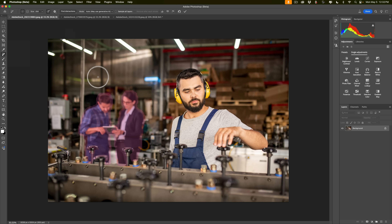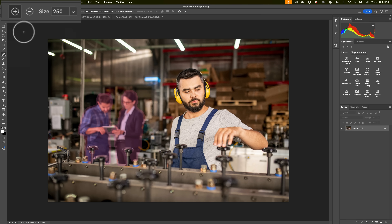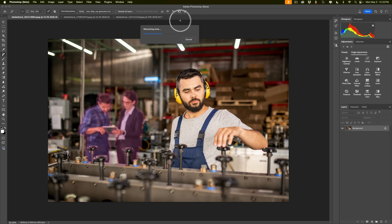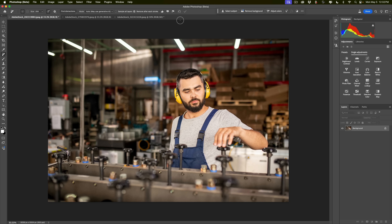You could add to the selection if you want using the plus brush, but I'm going to leave it as is and click the little checkmark. It will then use AI to remove the people and fill the background in with something that looks correct. How fast it goes depends on the speed of your computer, but you can see it does a really good job — it removed the people from the background.